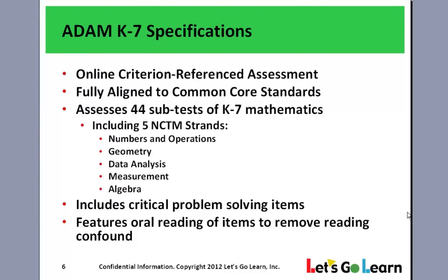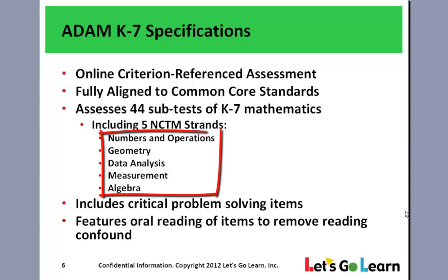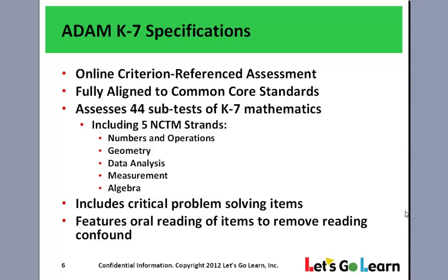So let me summarize before I show you how ADAM actually looks. First of all, ADAM is a criterion reference assessment. It's fully aligned to common core and state standards. But it assesses via diagnostic model of 44 subtests of K-7 mathematics. These are reported out under the five NCTM strands that you see here. It also includes critical problem solving questions and uses oral reading of items to remove wrong answers that are due to low reading abilities.